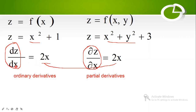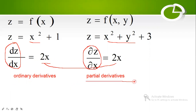This notation ∂z/∂x is called a partial derivative, and dz/dx is called an ordinary derivative. An equation which involves derivatives is known as a differential equation. If the differential equation contains ordinary derivatives it is called an ordinary differential equation. If the differential equation contains partial derivatives it is called a partial differential equation, which applies when the function depends on two or more independent variables.